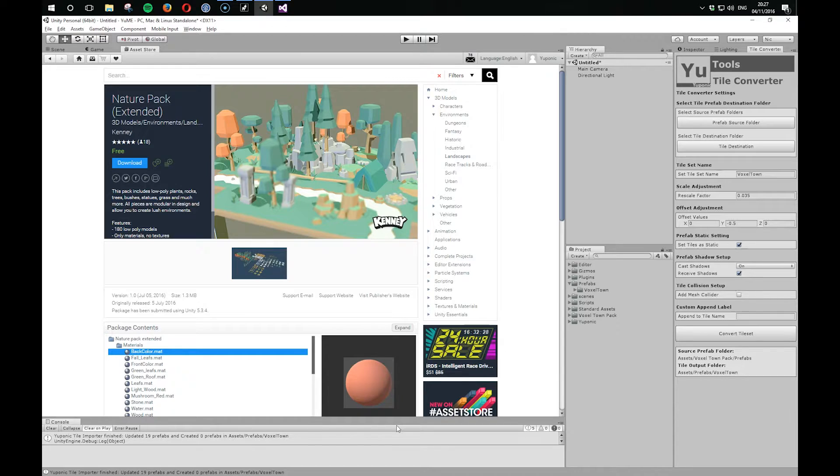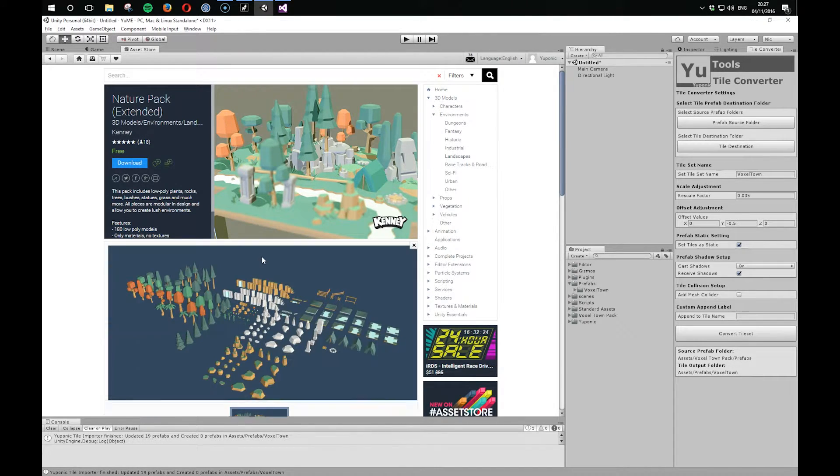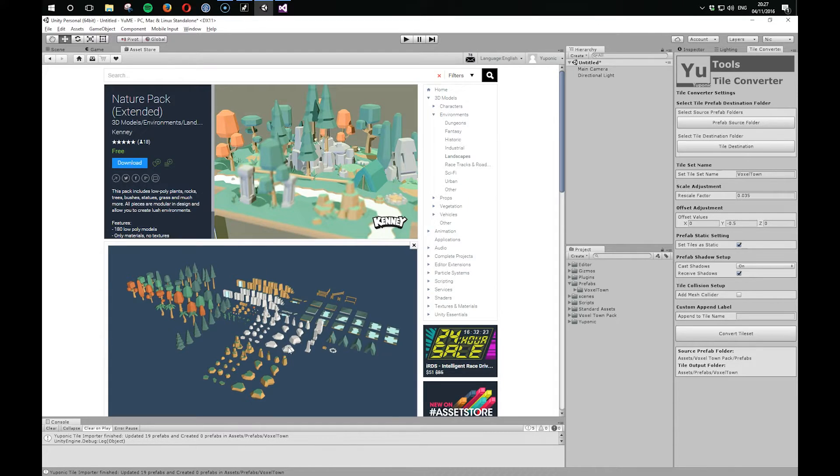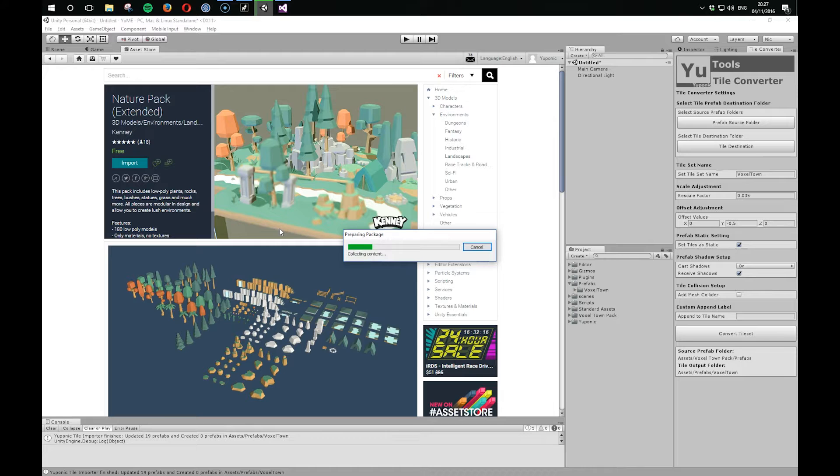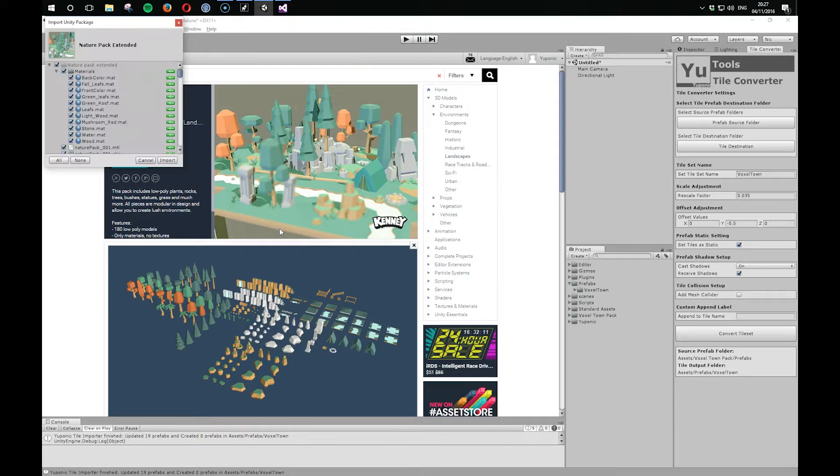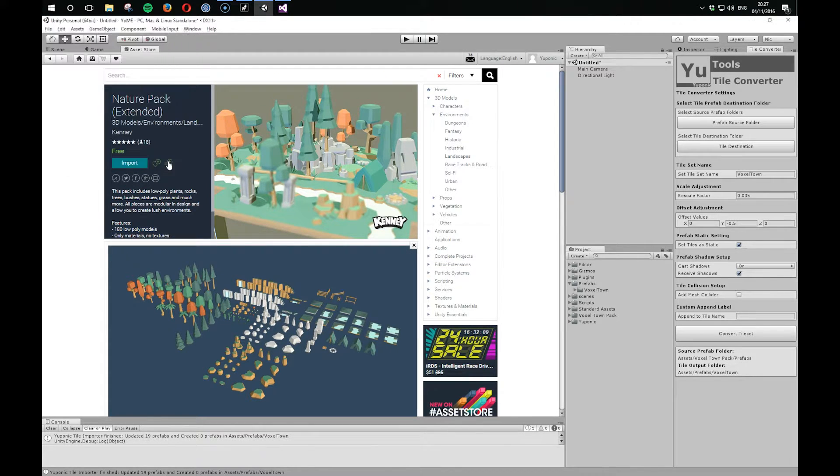Okay, so now I've got this NaturePak extended, which is a free asset. And again, if we look at the screenshot, we can see this is the kind of thing that Yumi should just eat up. So let's download this. And let's import it.